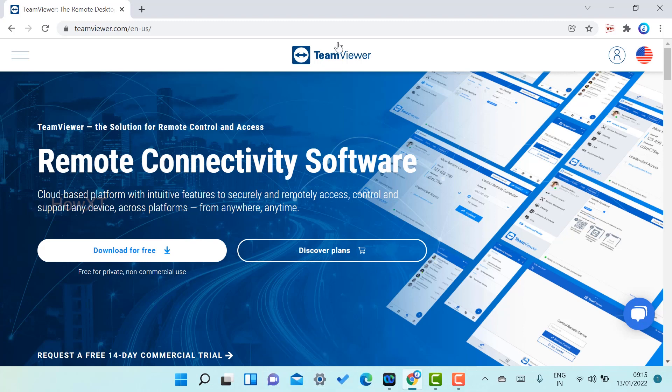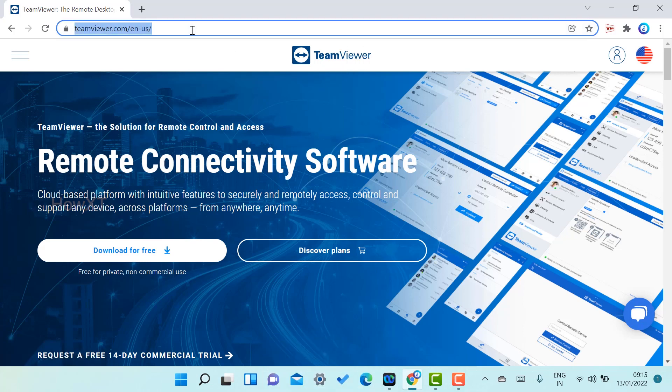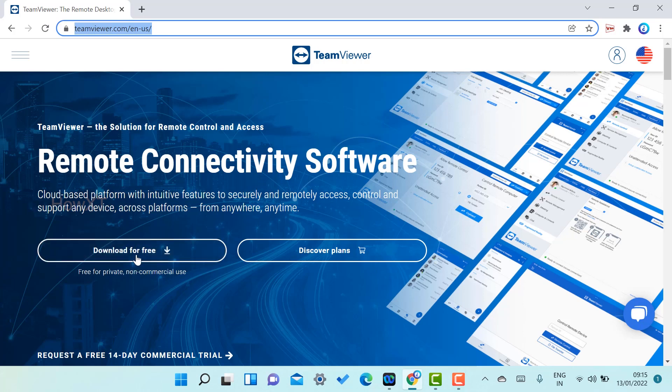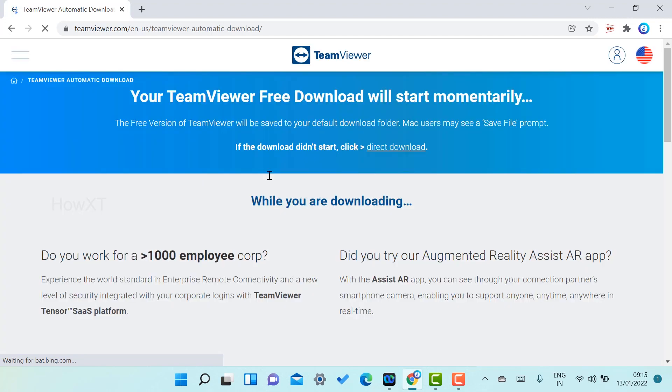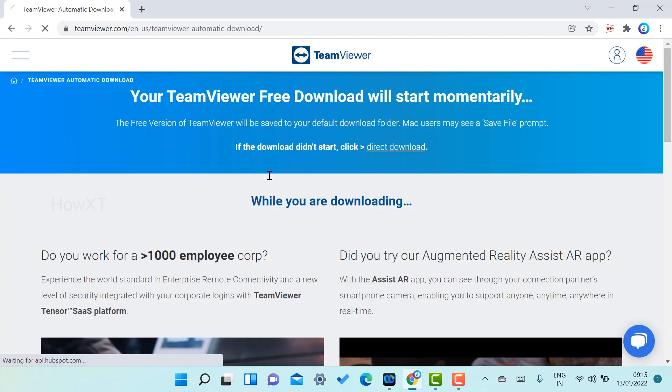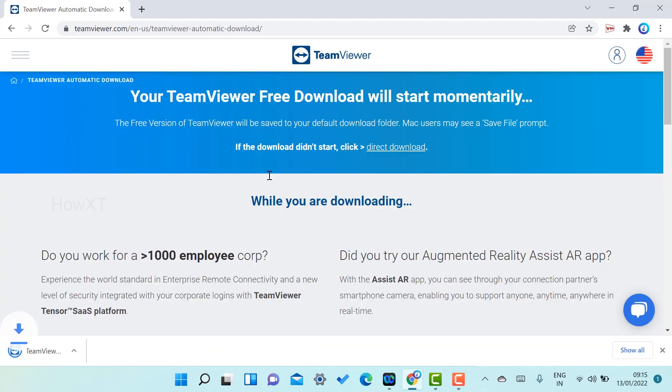So how to download this? I have given the description link. Just click the link that will direct you to this website. TeamViewer remote connectivity software. Here there will be a download for free option. Just click here to download TeamViewer. Once you click download, automatically within a few seconds your download will be downloading. This is the TeamViewer setup.